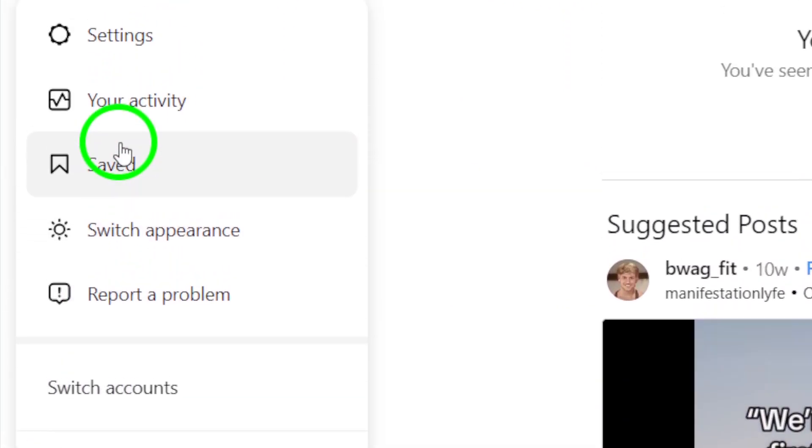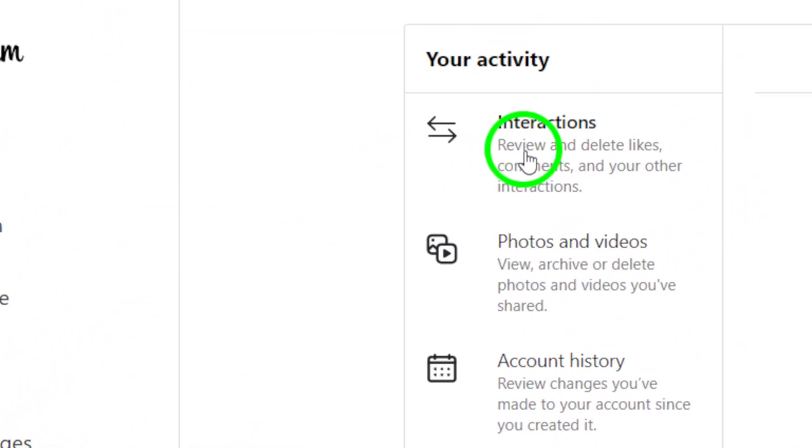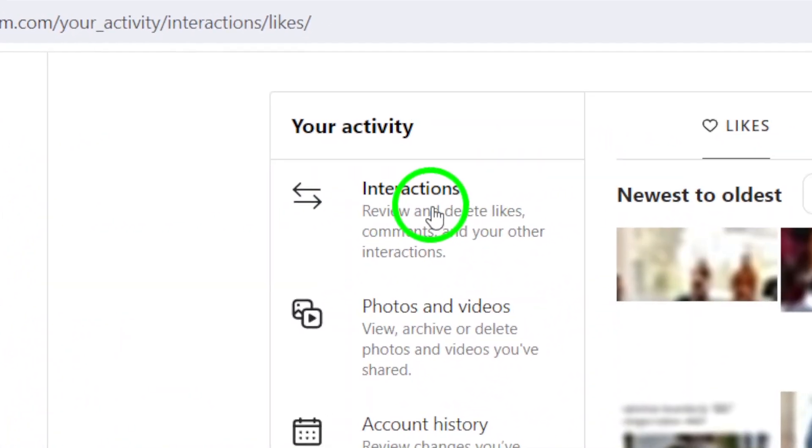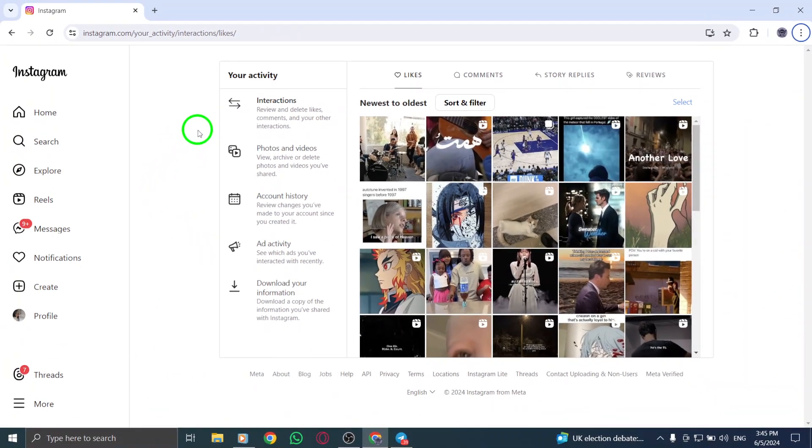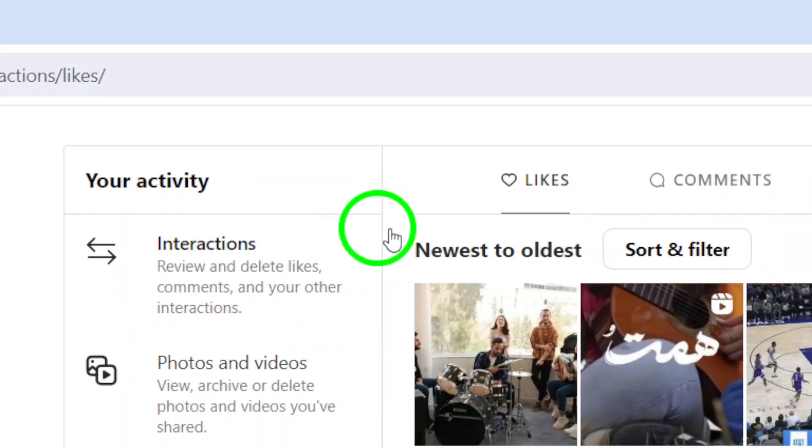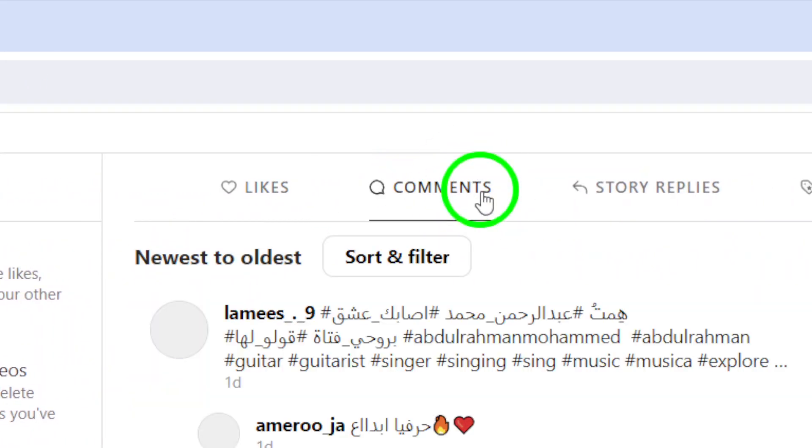Click on Your Activity from the menu to view a summary of your interactions on Instagram. Within the Interactions section and specifically the Comments section, you can find the Reels you have commented on.